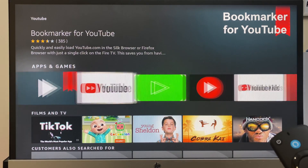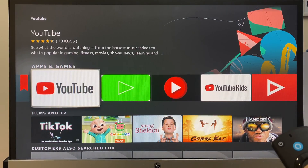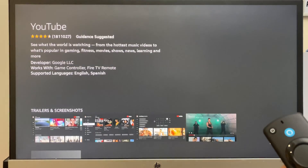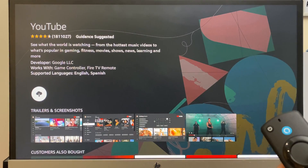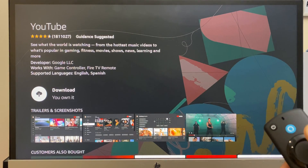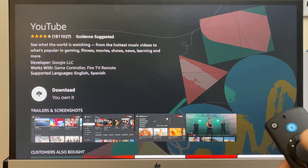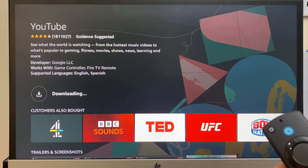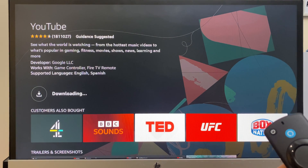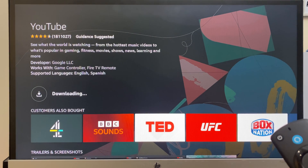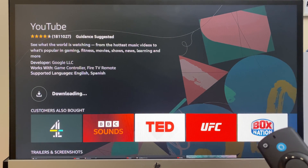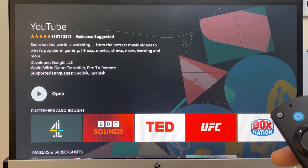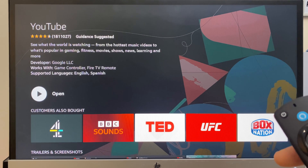Move along one to YouTube. Click there and just click OK to download. This will just take a few moments. You can now click open to open the app.